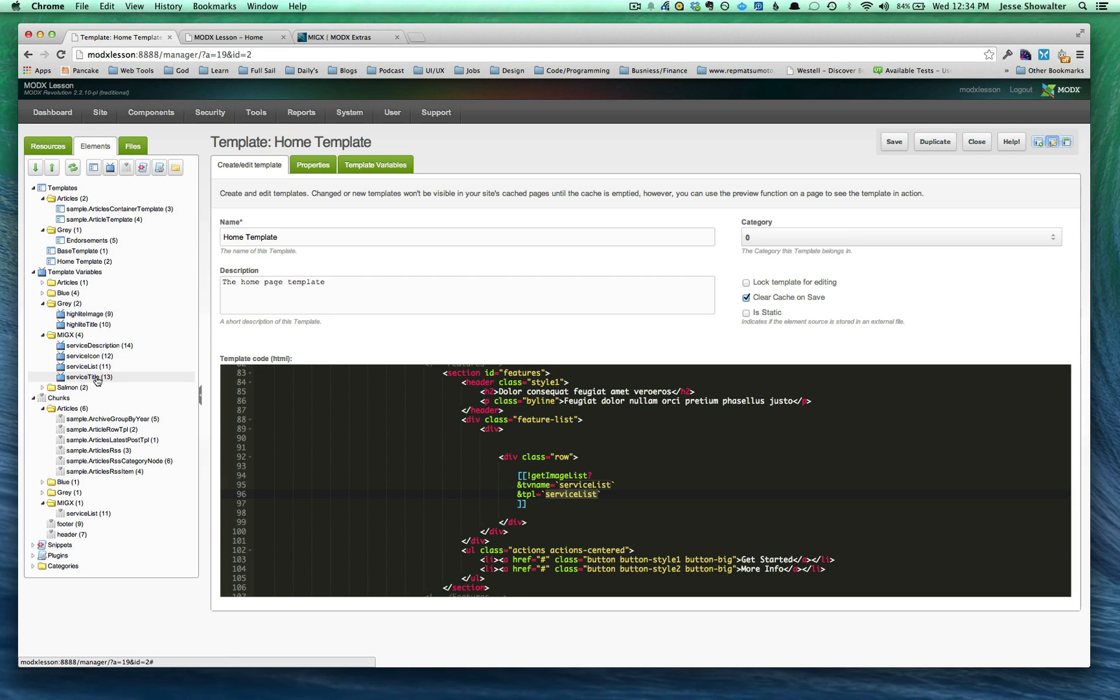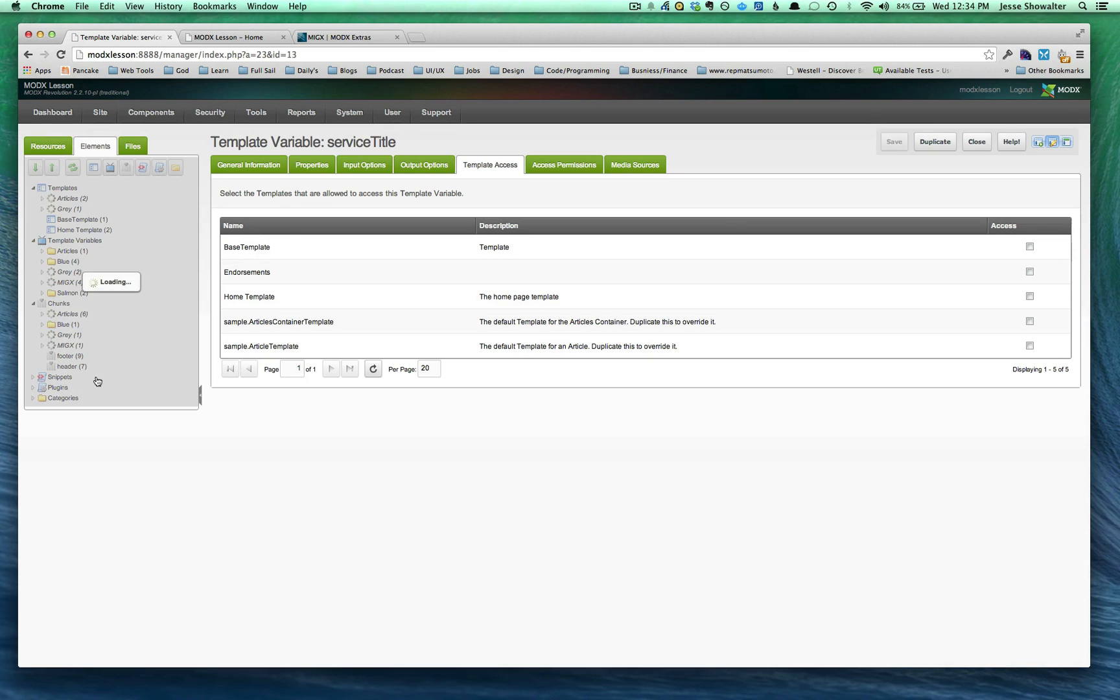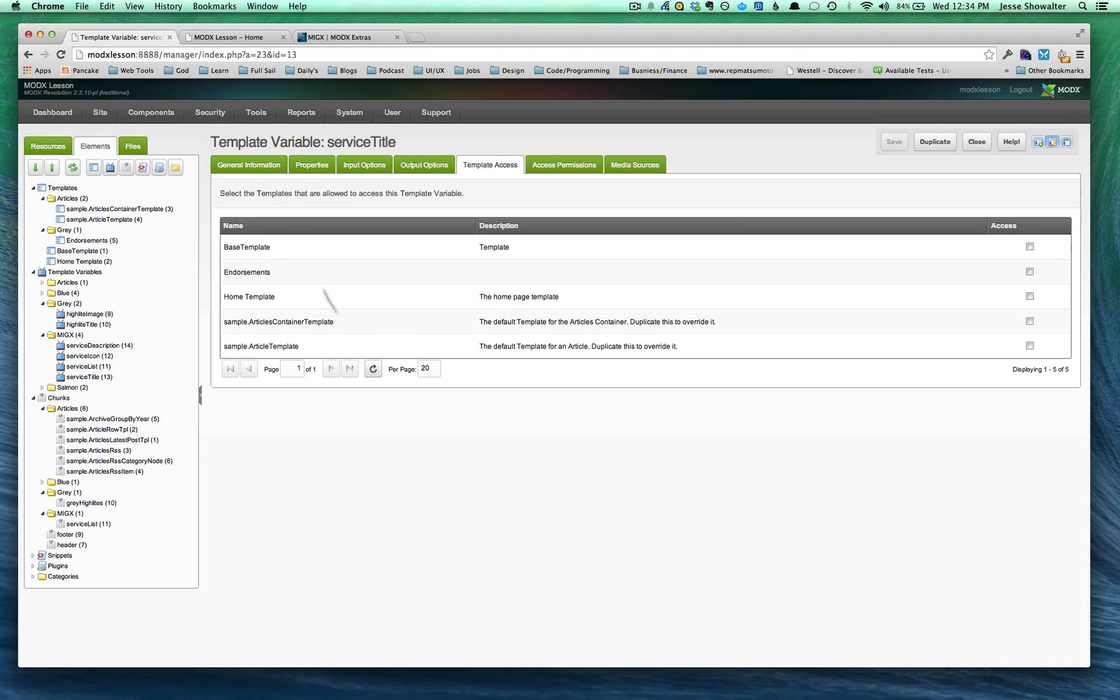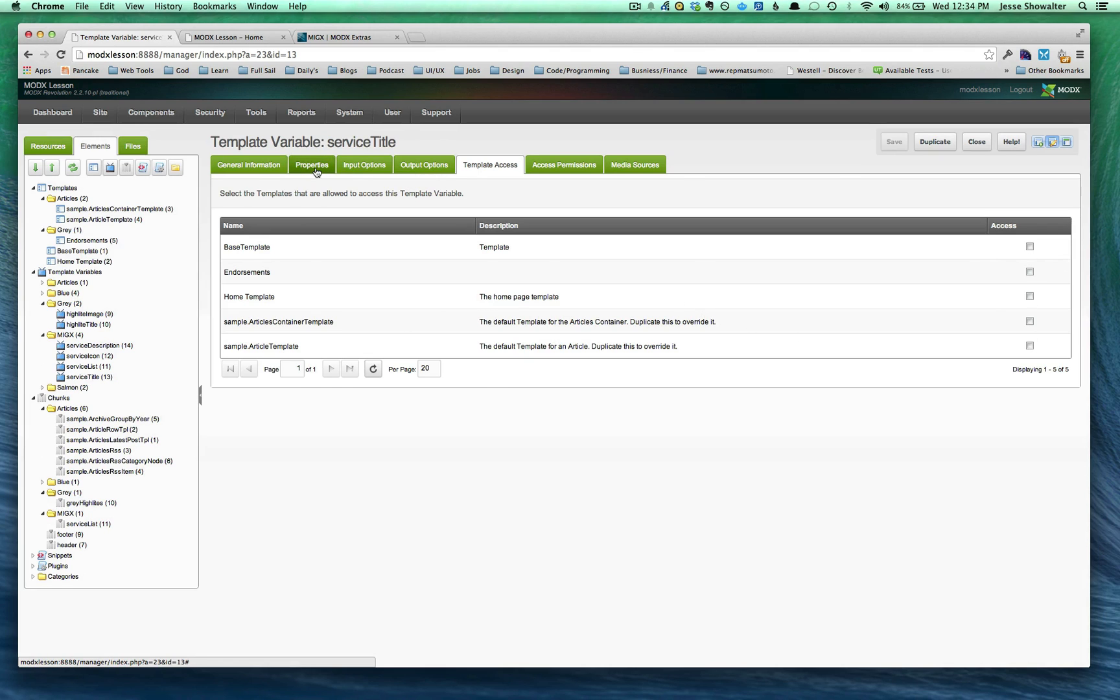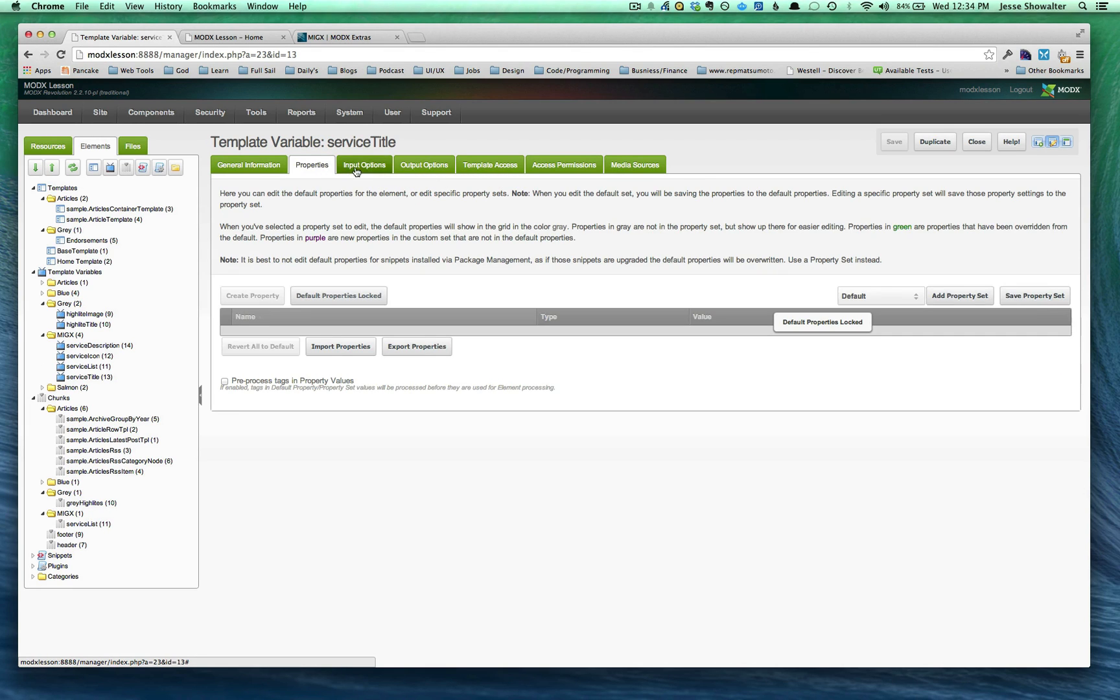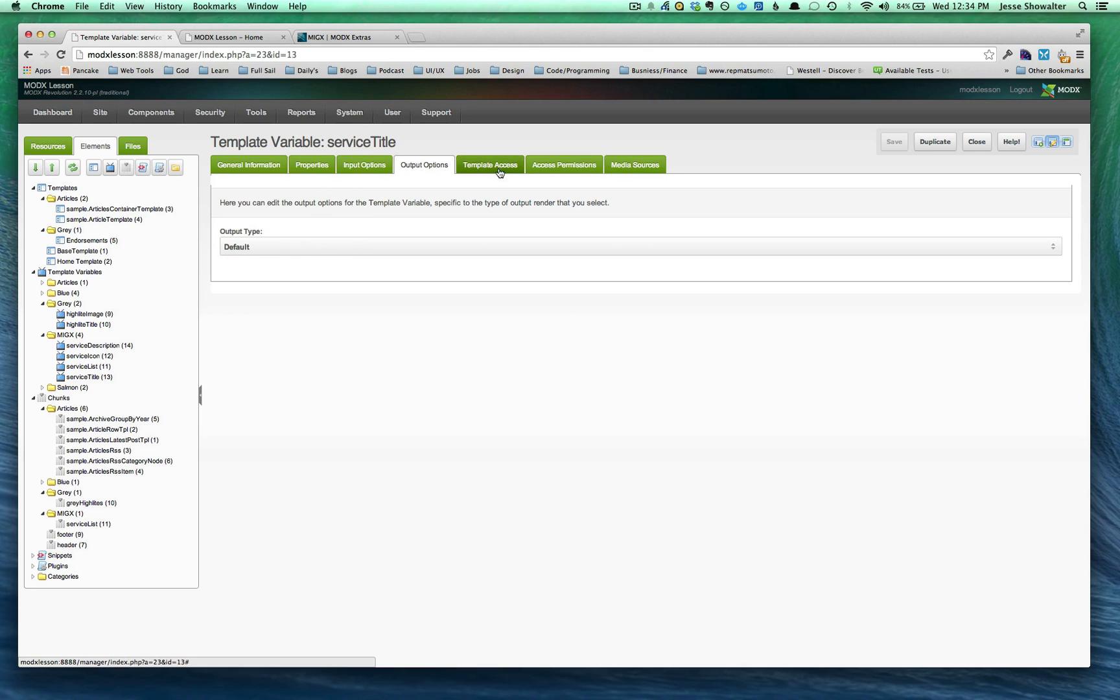If you don't know how to make a basic template variable, go back and check one of the earlier videos that deals with them. But that's what you want to do. The only difference for these template variables is you don't want to assign them to any page. You can see once I click on service title, it's not actually assigned to any template quite yet. But it's all standard. It's a text input, regular default output, just not assigned to any template.